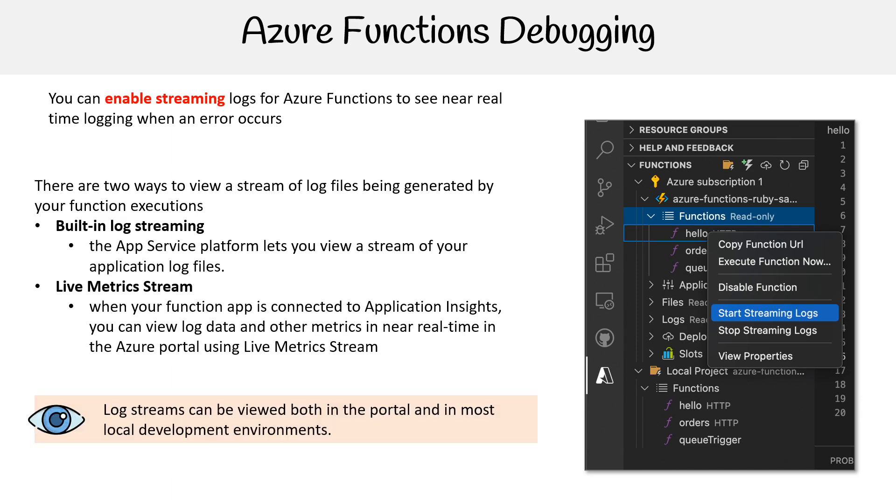Log streams can be viewed both in the portal and in most cases, the local developer environments such as Visual Studio Code.